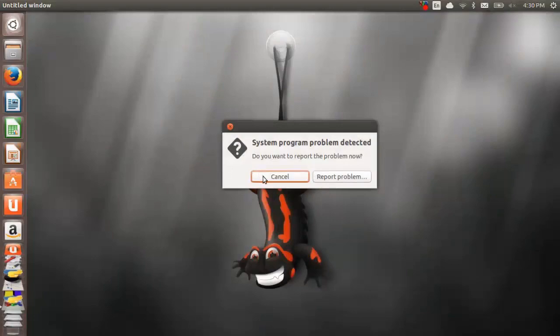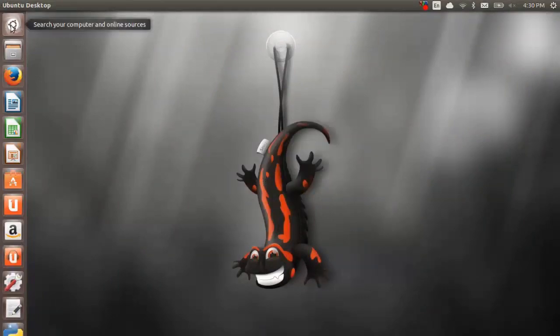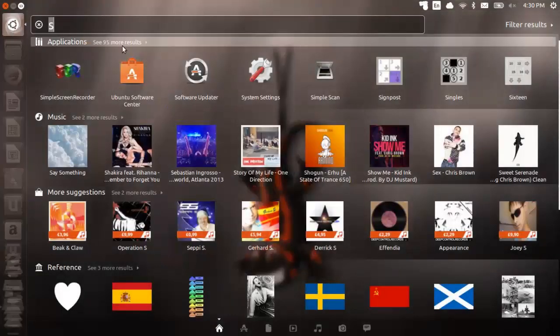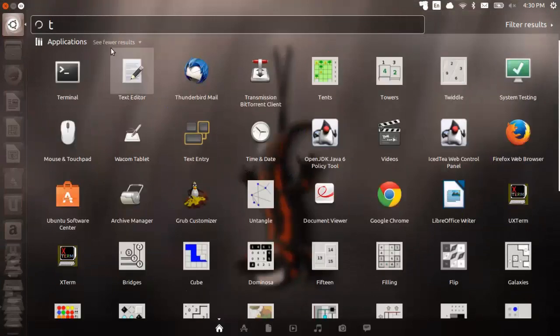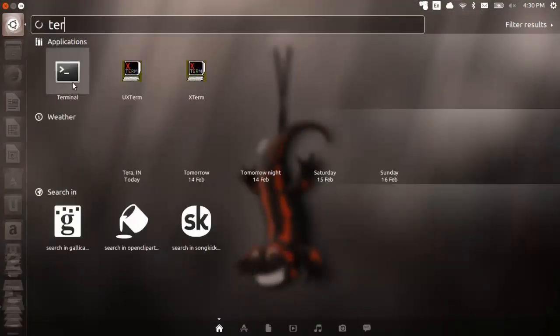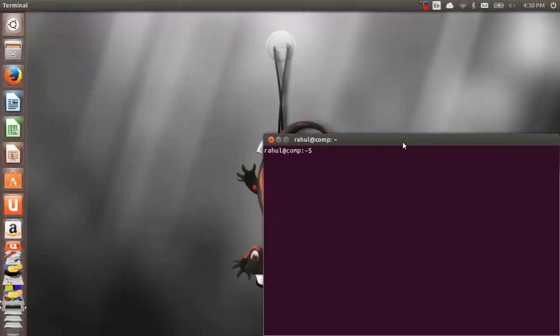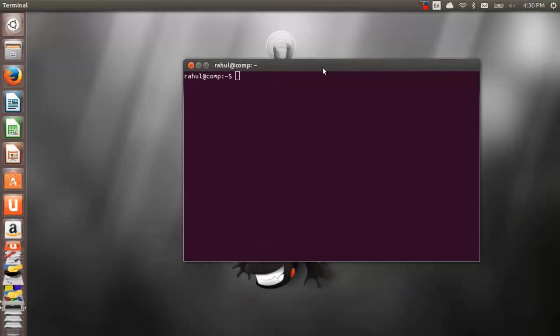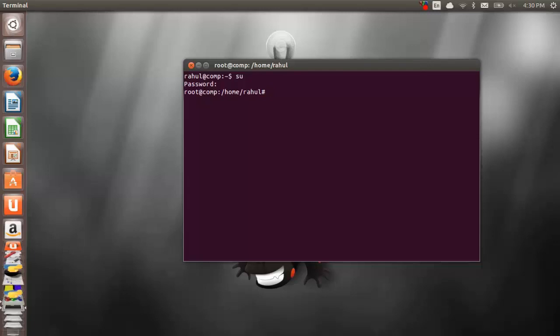Go to your Ubuntu dash and search for terminal. Here is the terminal, select it. I got my command prompt. It's always better to work with the root in case of such kind of problems. You can gain access by typing 'su' and it will prompt for your password. Just enter your root password. I got my root access.